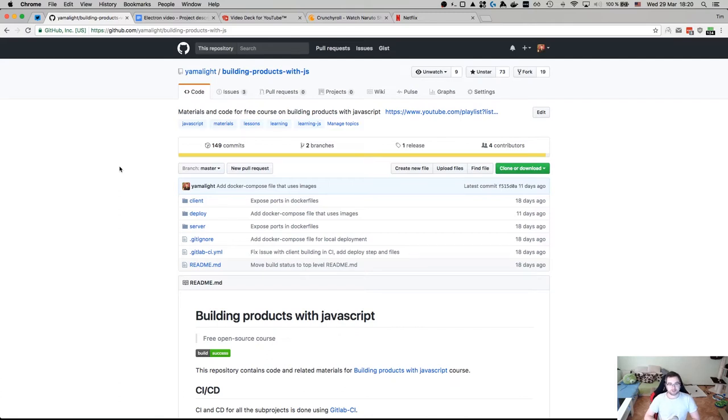Hi everyone, how's it going? Tim here and this is building products with JavaScript, let's call it Chapter 2.